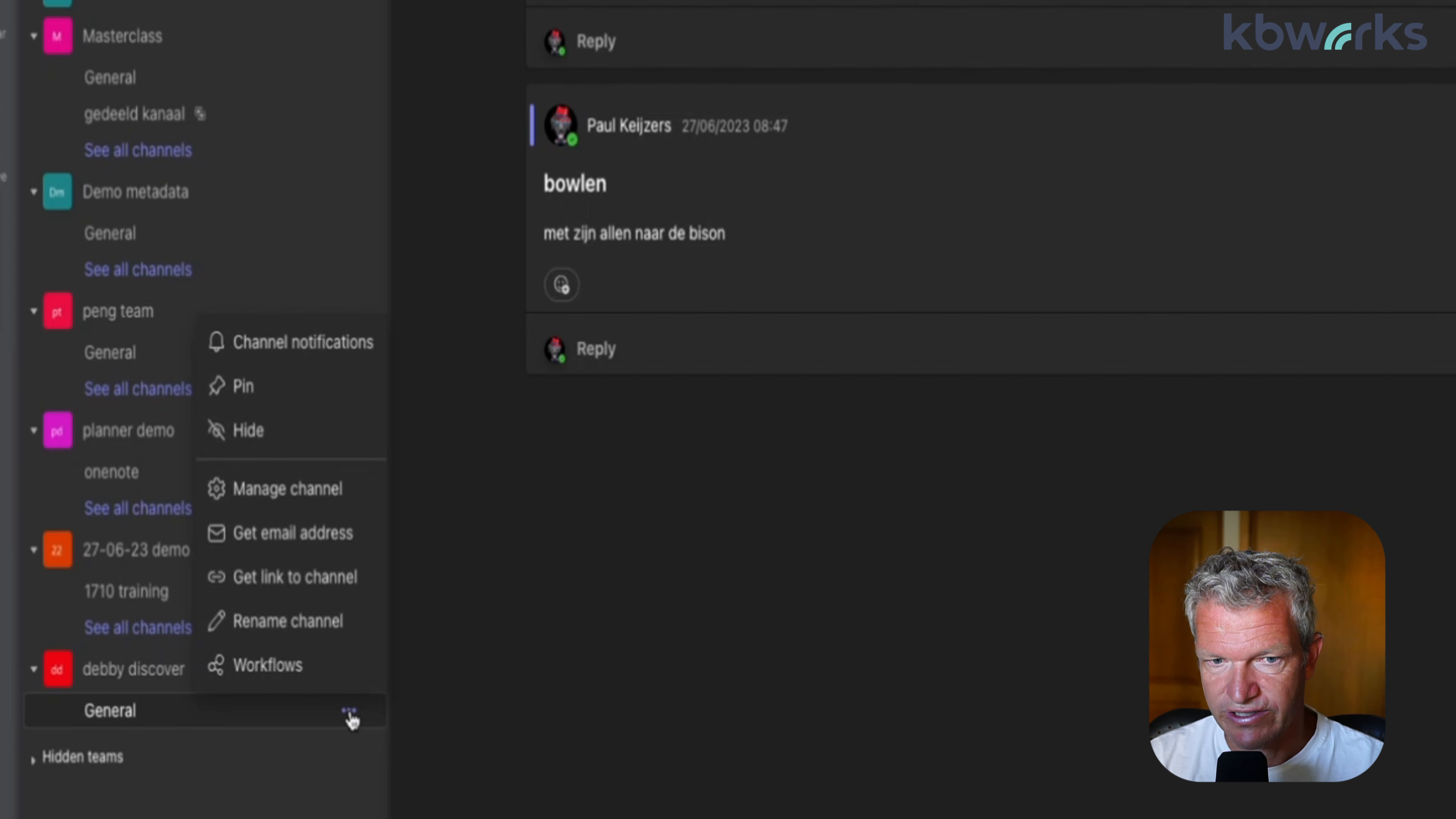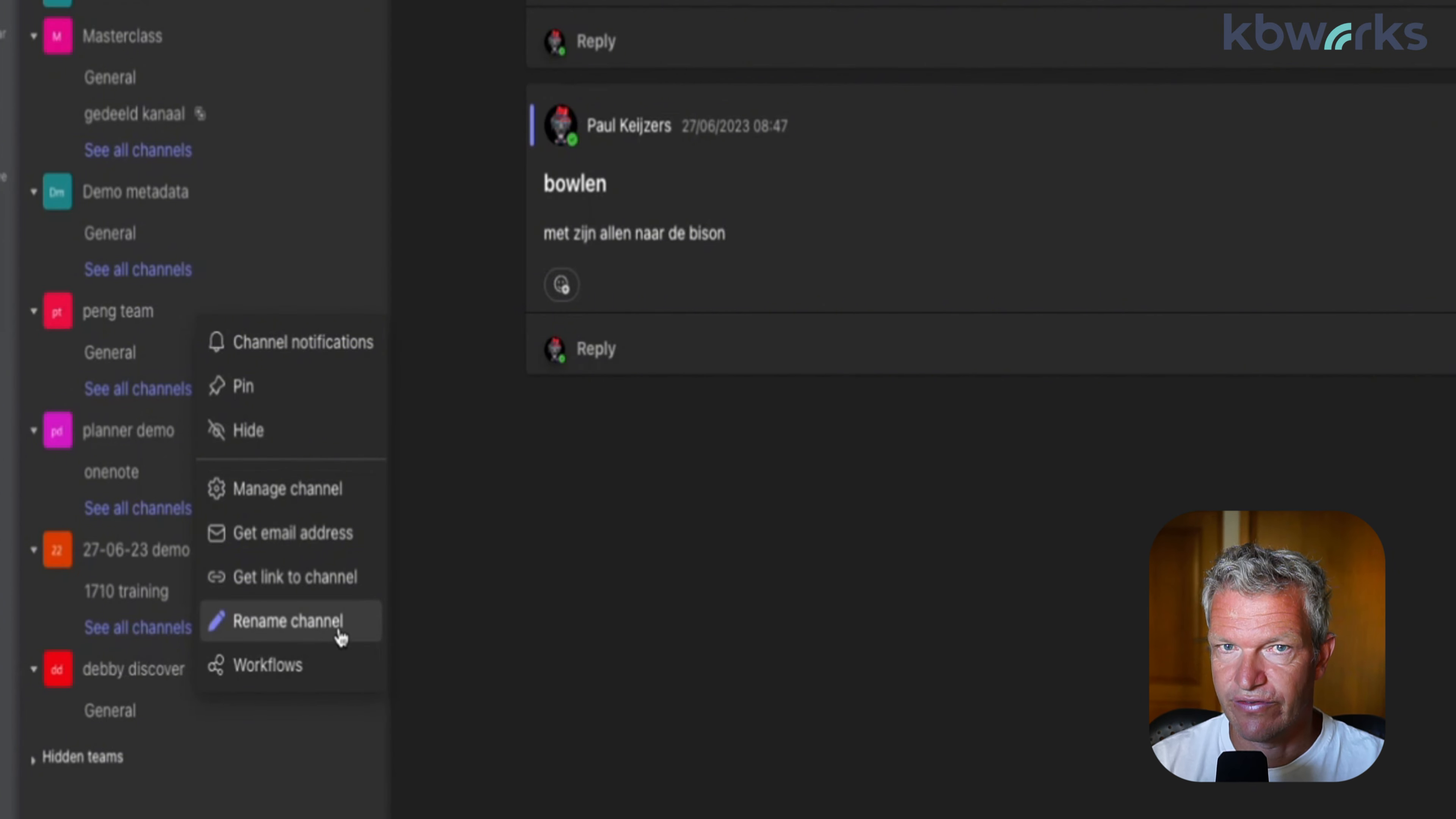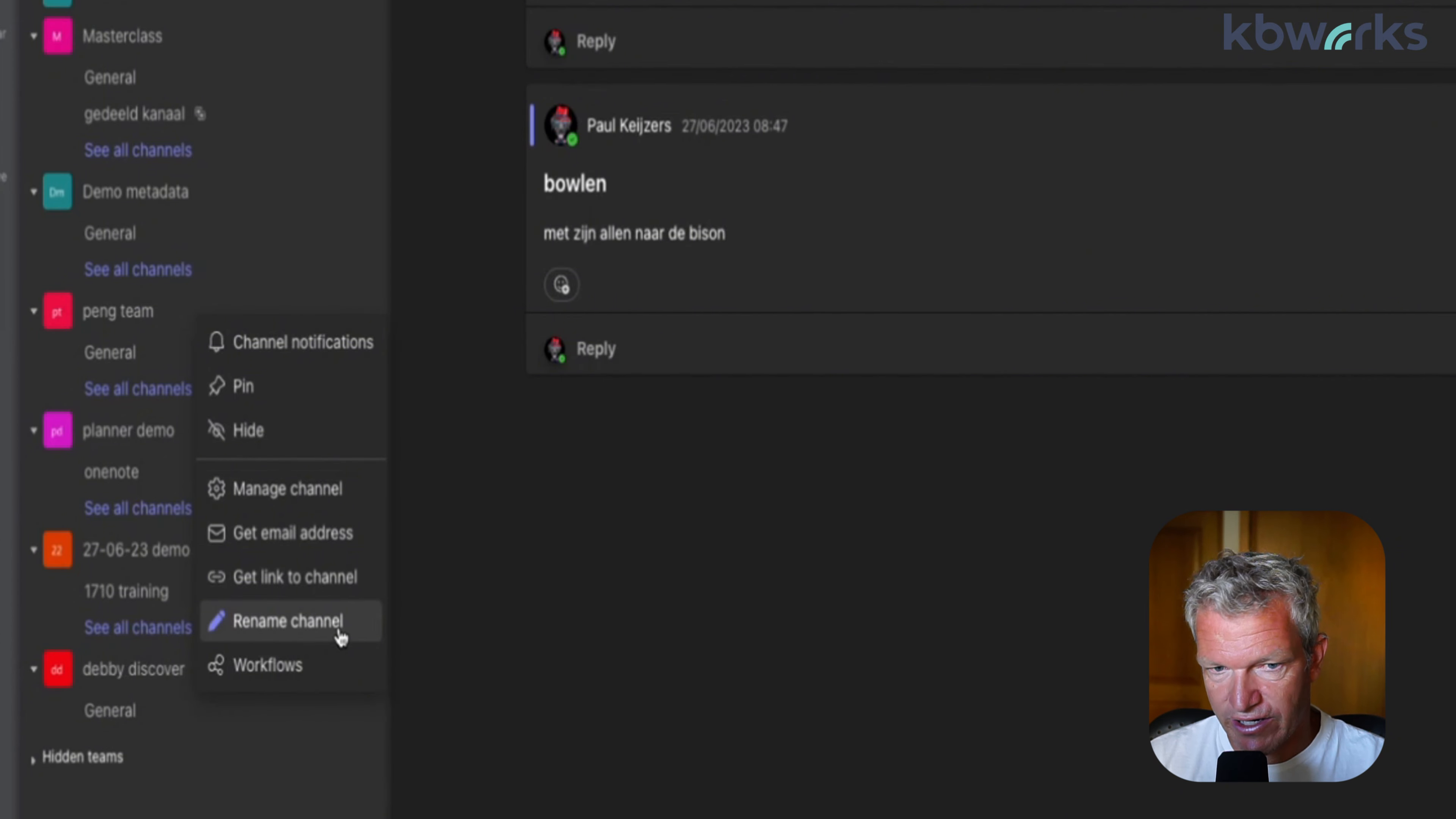One thing that you need to be aware of - here you don't see the option to rename, but you do see the option to rename the channel. You need to be the owner of the team. That's the first giveaway. If you are not an owner of a team, you are not able to rename the general channel.